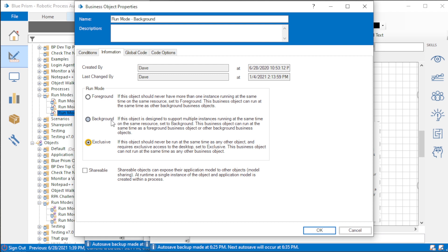Let me leave you with a last thought: just don't ever set anything to exclusive. It makes me sad when I see objects that work entirely in the background set to exclusive. I hope you'll share the concepts with your coworkers — encourage them to choose foreground or background based upon whether or not they're using a user interface, and encourage them to stay away from exclusive mode unless they know why they're doing it. Thanks so much for watching, and I'll see you in the next video.